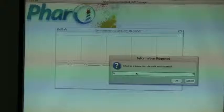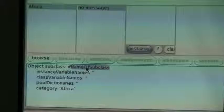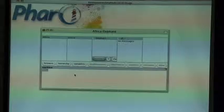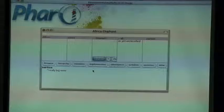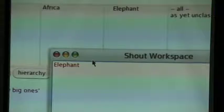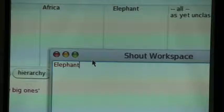The name of the namespace is where we put these related notions. If we want to create an African elephant, we need to create an environment for Africa. We right-click on the first panel and choose a name for the new environment — in this case, we choose 'Africa'. We have the environment Africa and there are no classes or categories in Africa yet. We need to create a new class — we will call it 'Elephant'. This is the same as any other system browser.